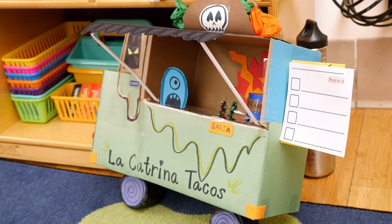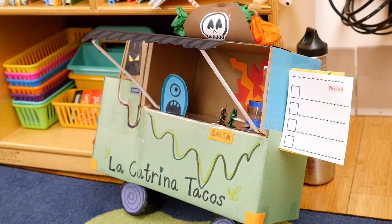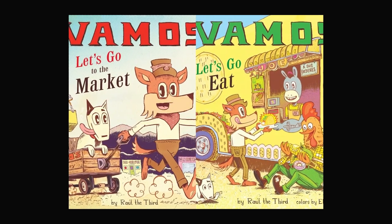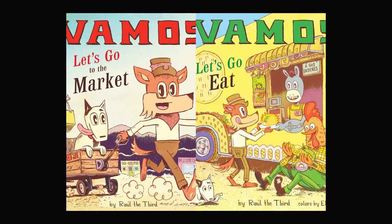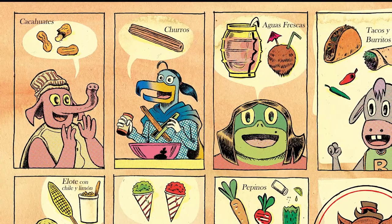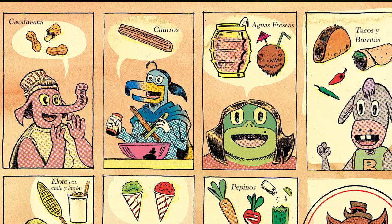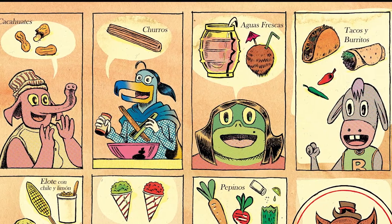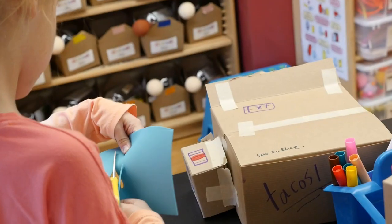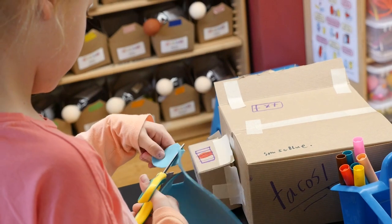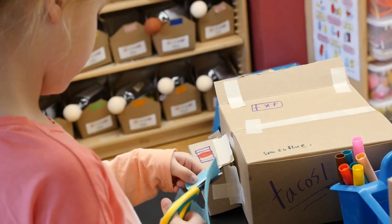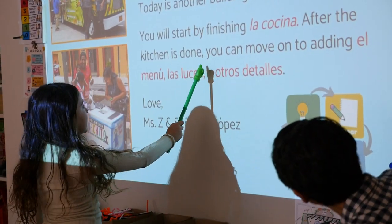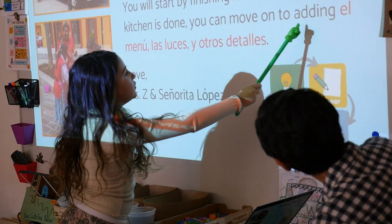It started from reading a picture book called Vamos, Let's Go to the Market by Raul III — a great bilingual book that includes lots of Spanish and English content. We decided to integrate the project into something that not only included STEAM work but also included Spanish language work.